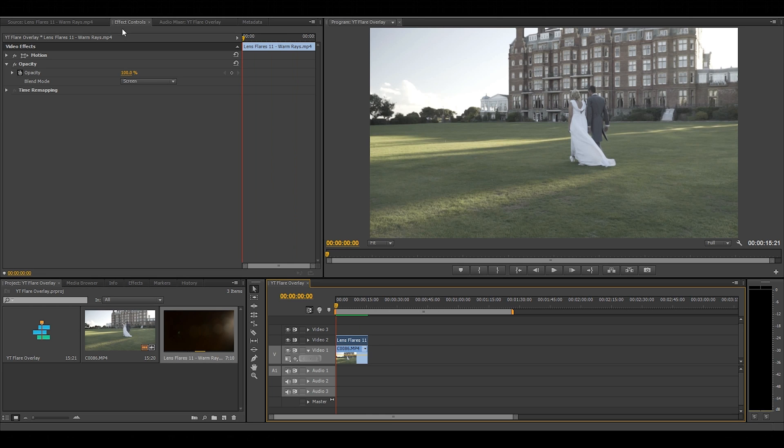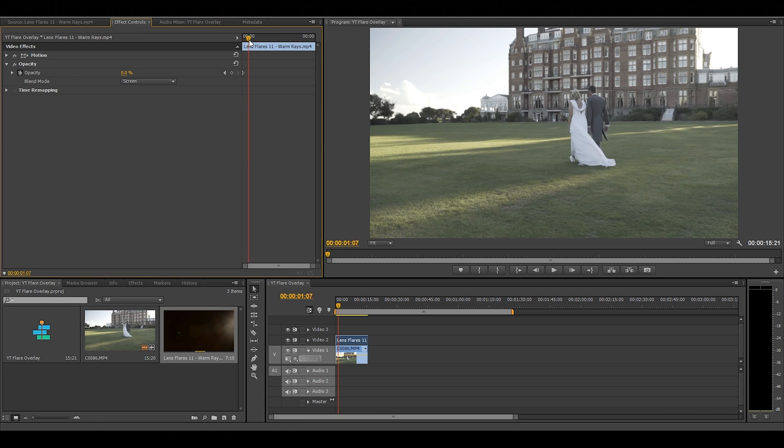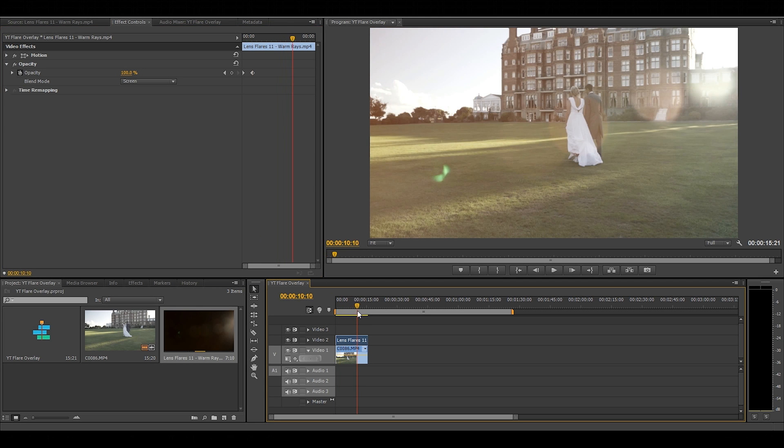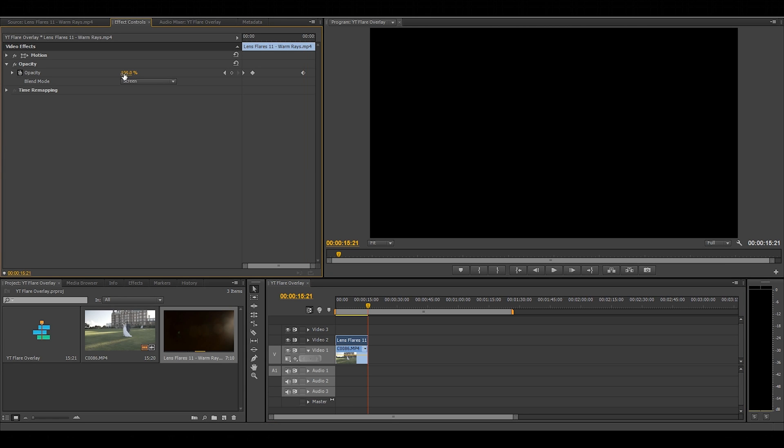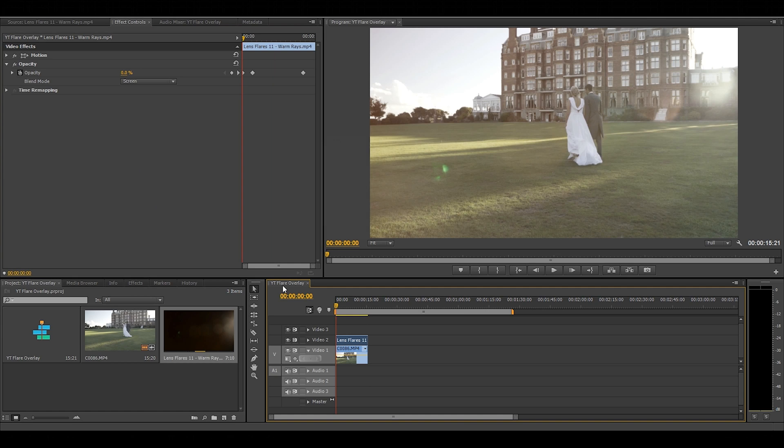But I do want to make this look a little bit more natural so I'm going to keyframe the opacity at the start of the clip and at the end of the clip just to bring it in gradually and then bring it out gradually. You can also use keyframing to create a fake flicker if for instance there is anything in the shot that could cause flickering from a flare but in this case the flare is already flickering so I don't need to add one.